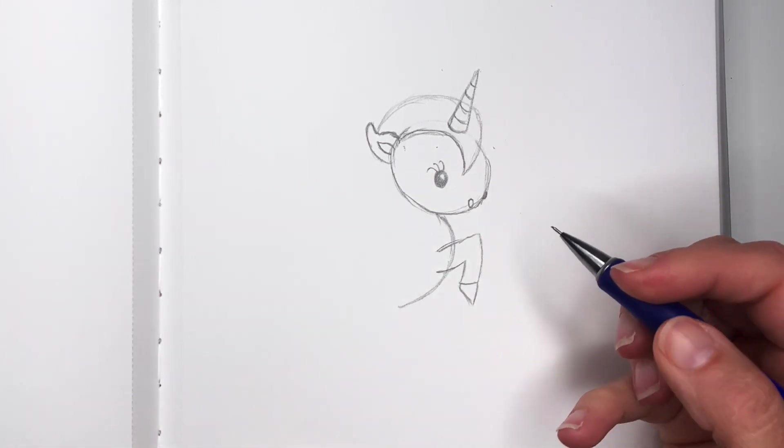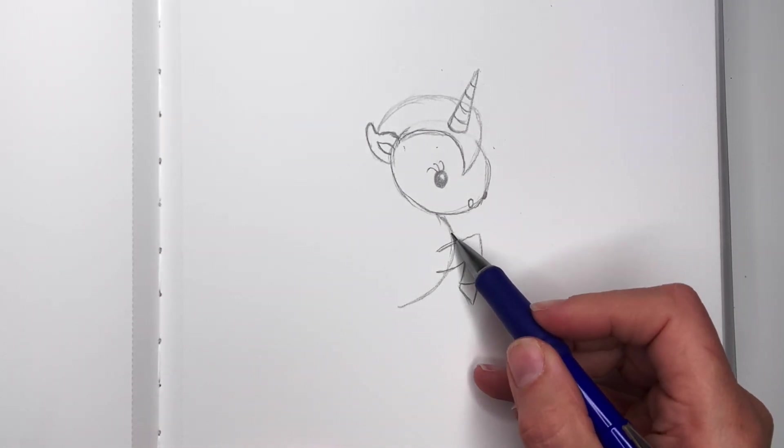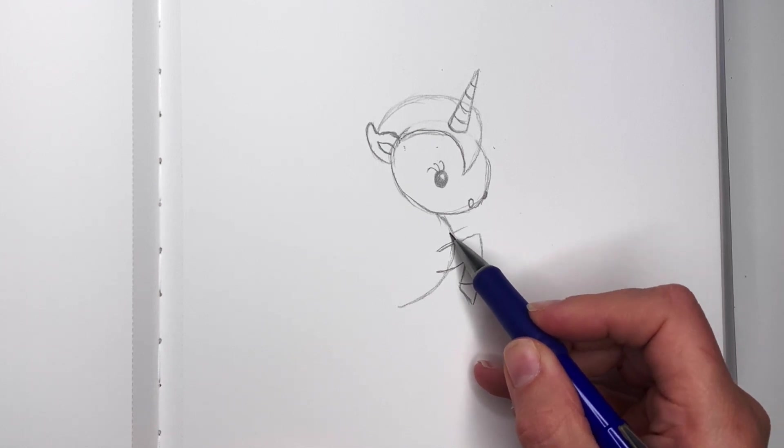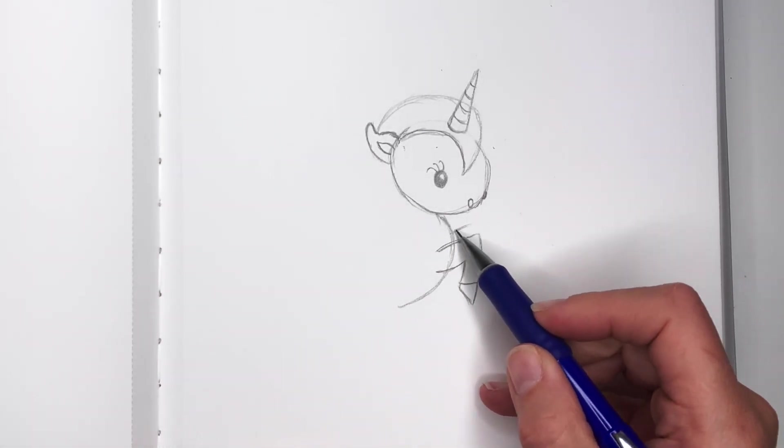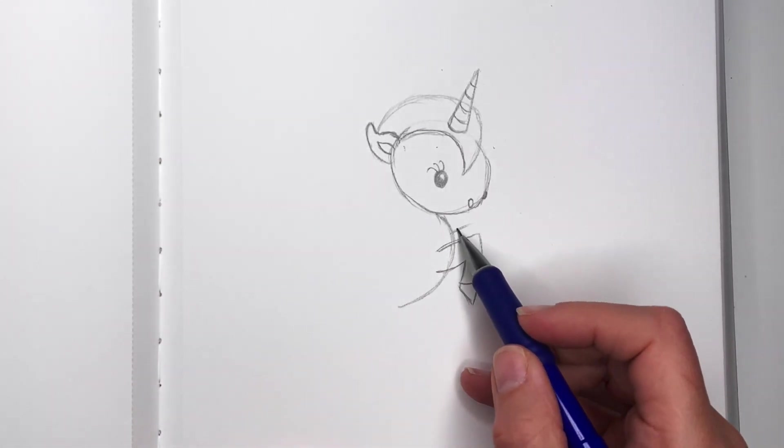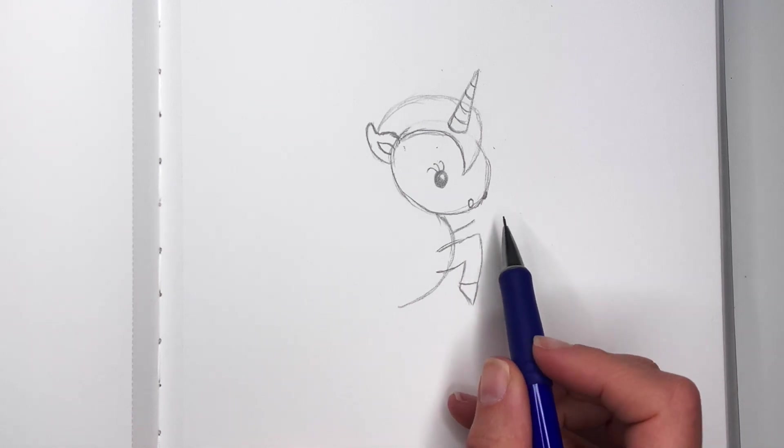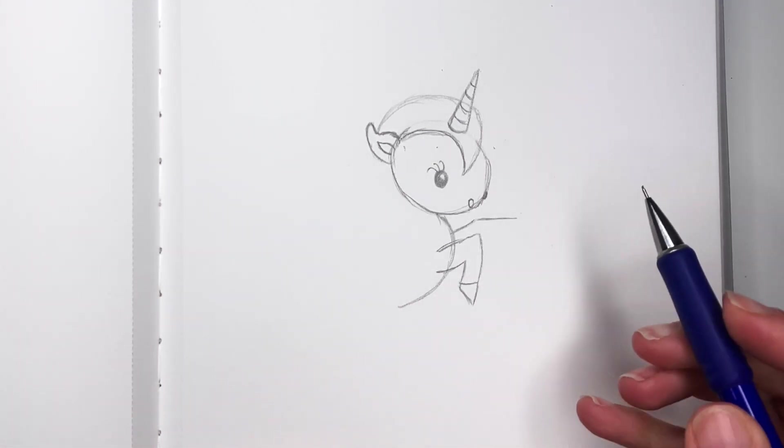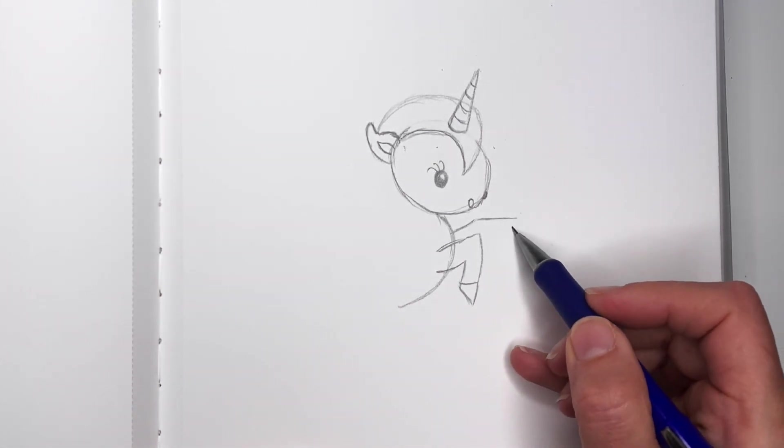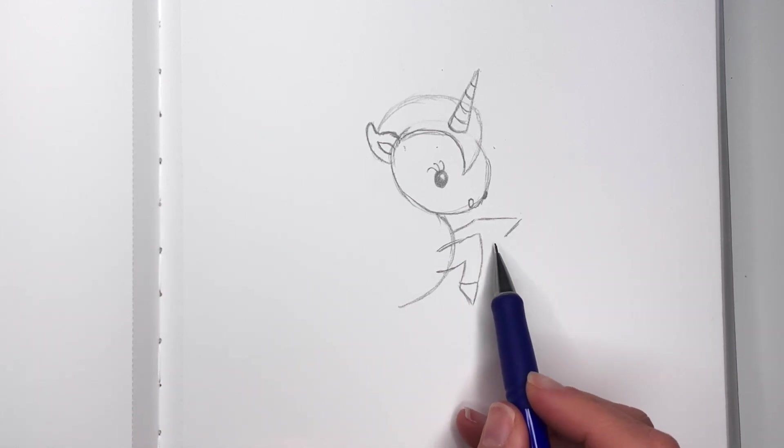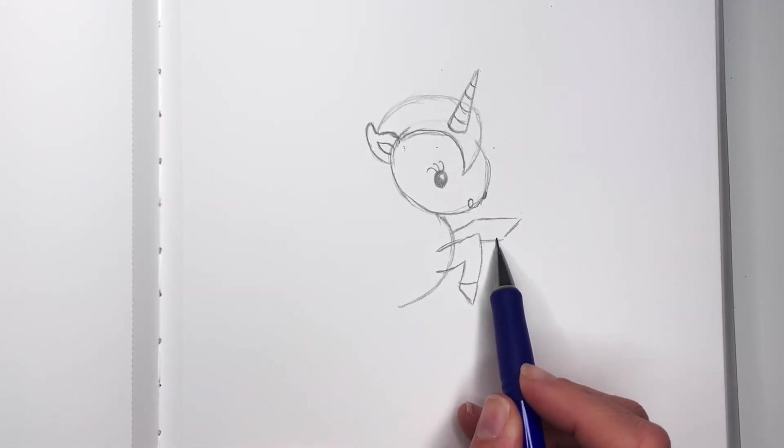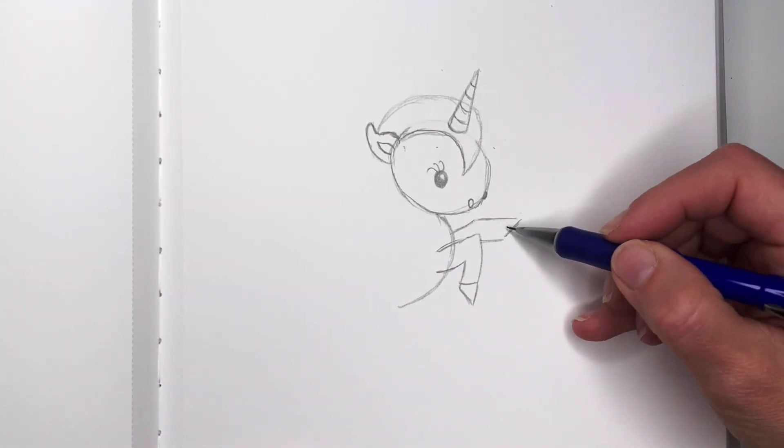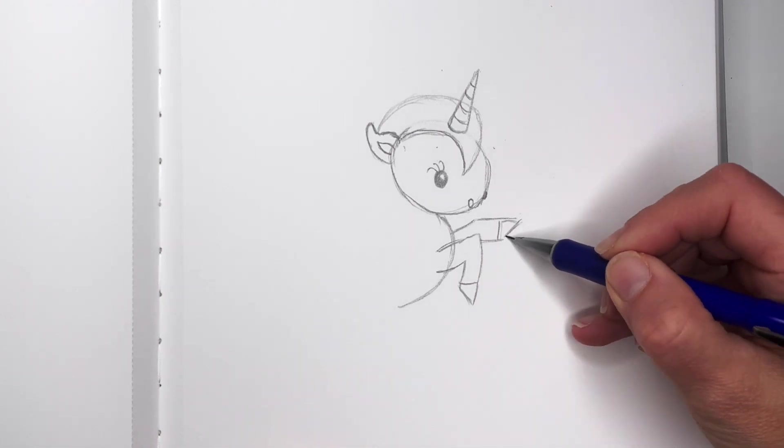The other leg is kind of behind this one, so come up a little bit and stretch it out. Then point it and come back. Let's draw this line to show the hoof.